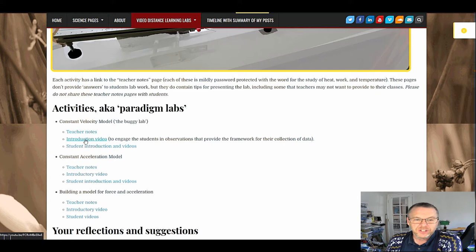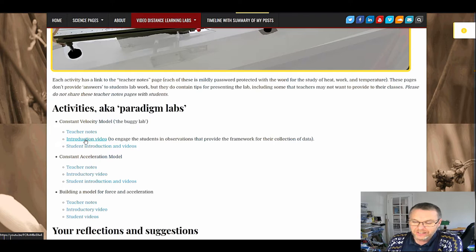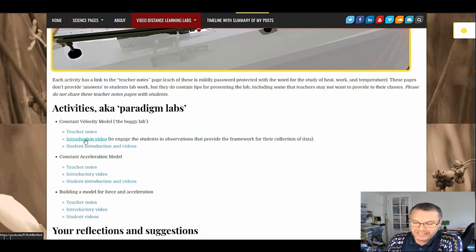Most activities include an introductory video that you can use to introduce the activity to your students. There is little or no narration on these videos. I design them so you can pause them where you desire and add narration to match your instructional goals.